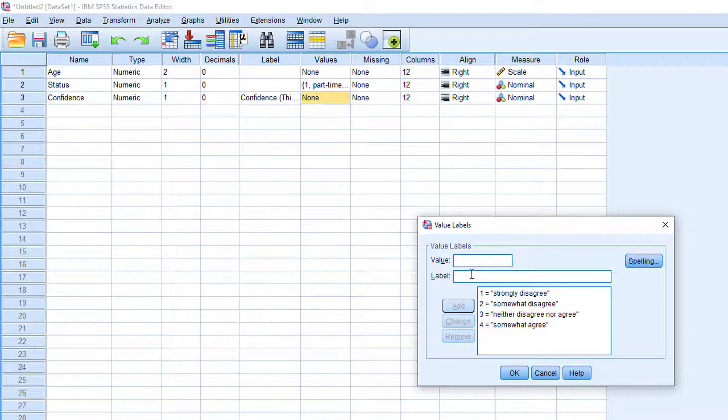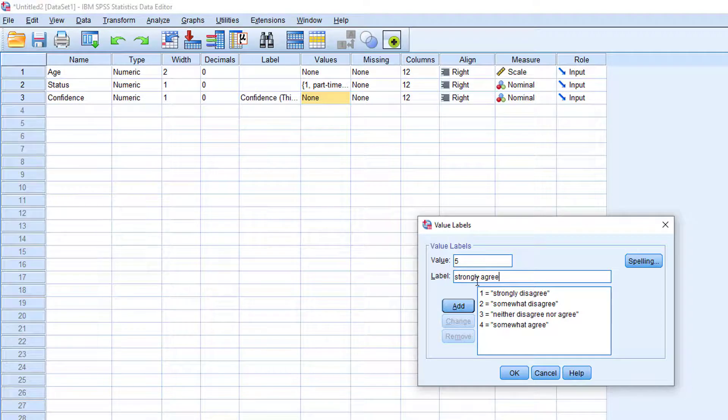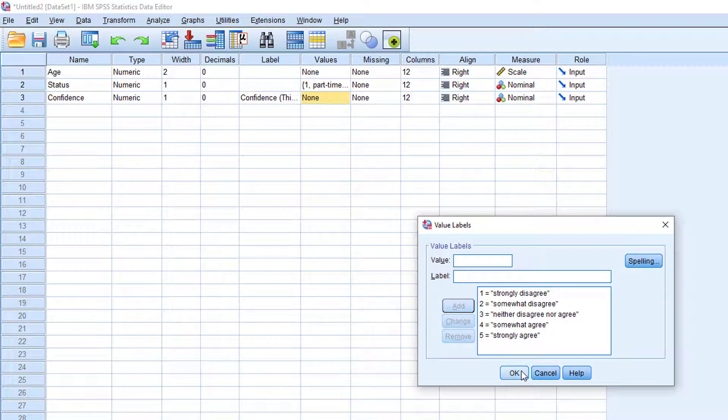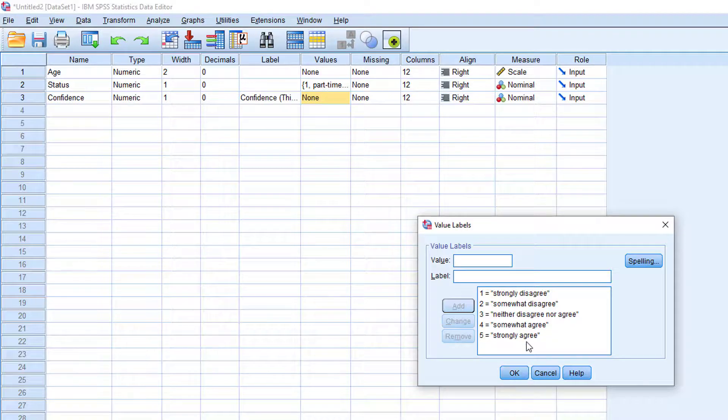And lastly, five for the value, strongly agree for the label. We have just given labels to the numbers one to five for the confidence variable.